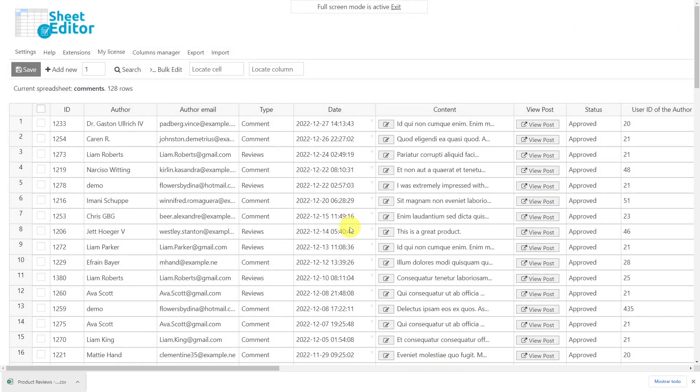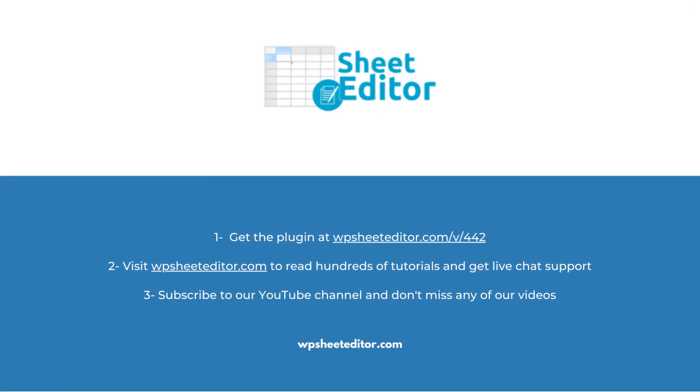Remember that in the video description you'll find the links to download the plugin and to see our written guide. We have live chat support and a blog with hundreds of tutorials if you need help.